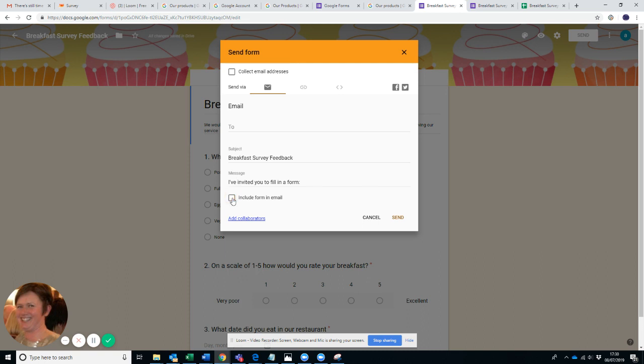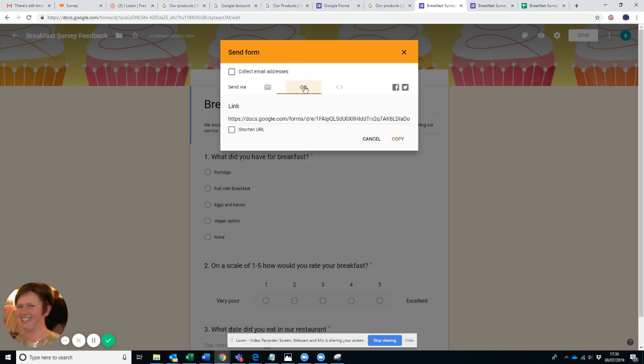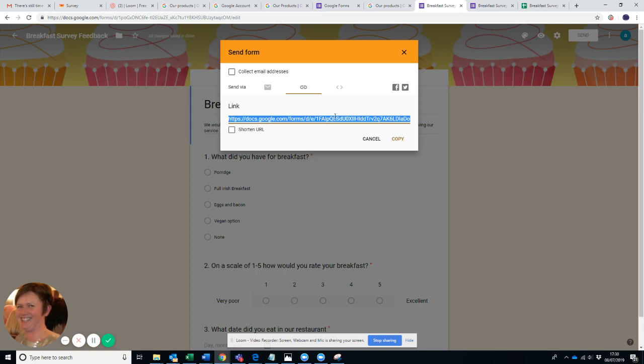Or you can go here to the link and you can copy the link and paste it wherever you want, or you can shorten it. You could, for example, copy the link and create a Bitly account, copy your link into Bitly, and then post it in all the different social media platforms or wherever it happens to be. And actually see which social media platform most people are replying to, which is also useful.